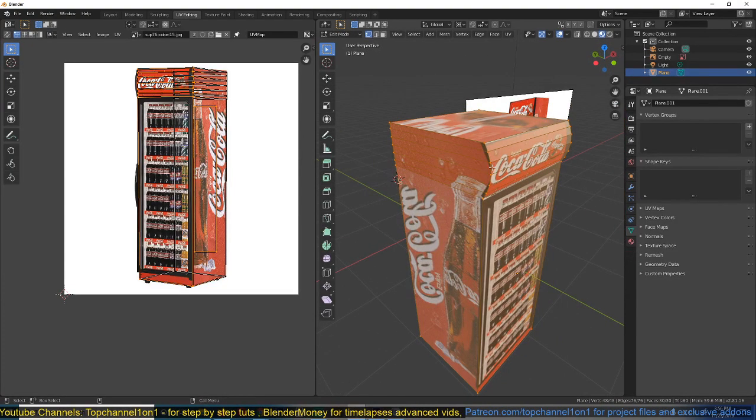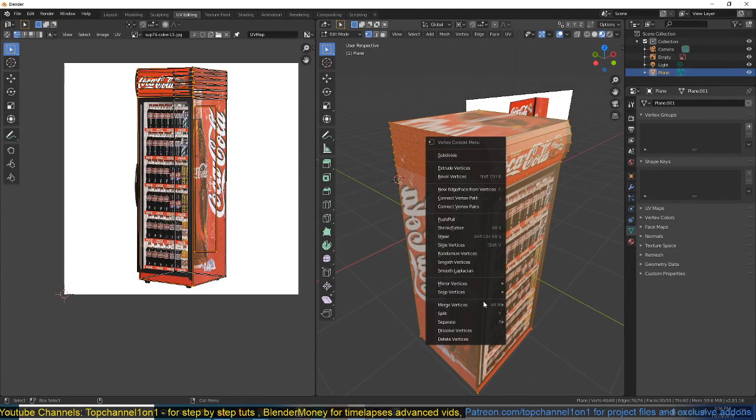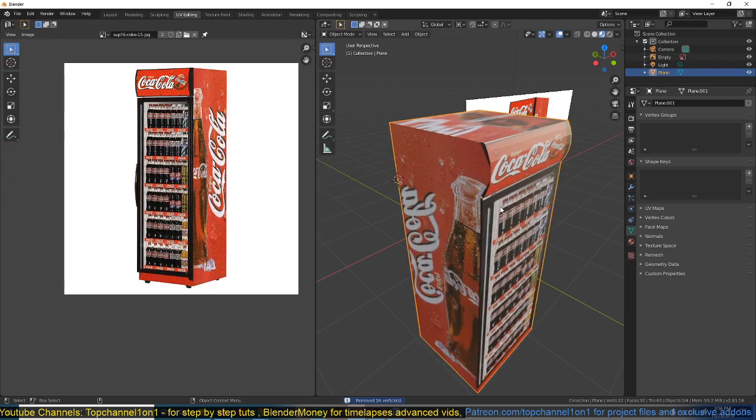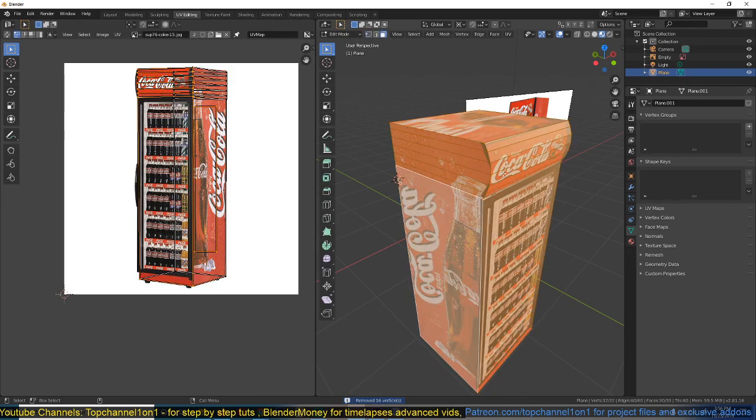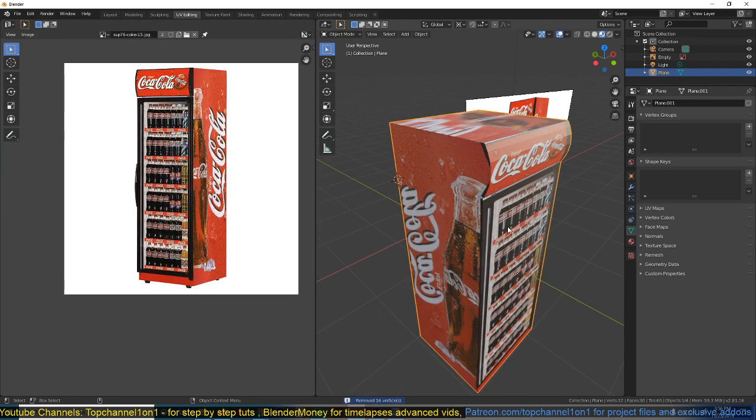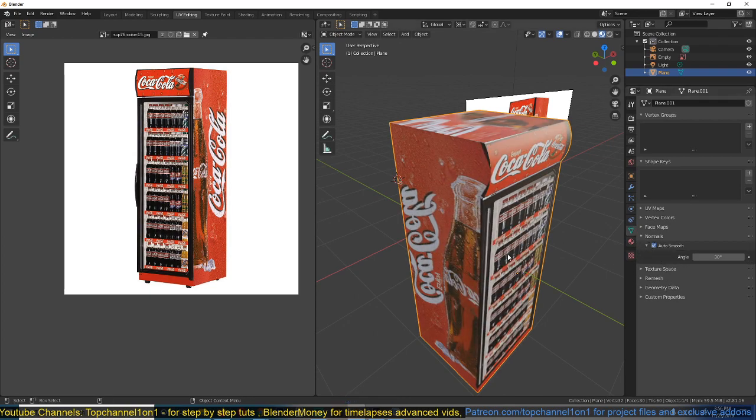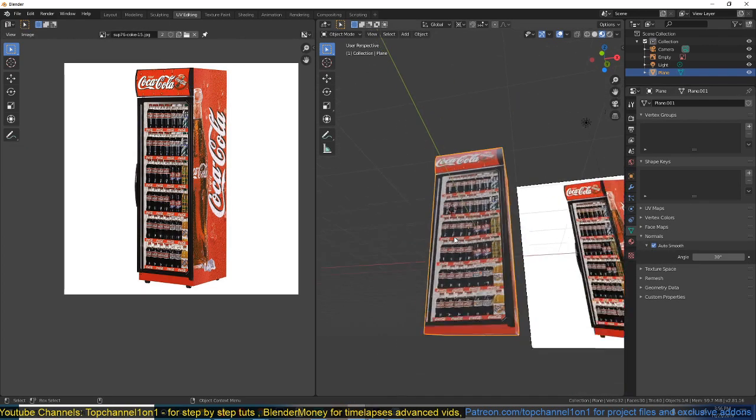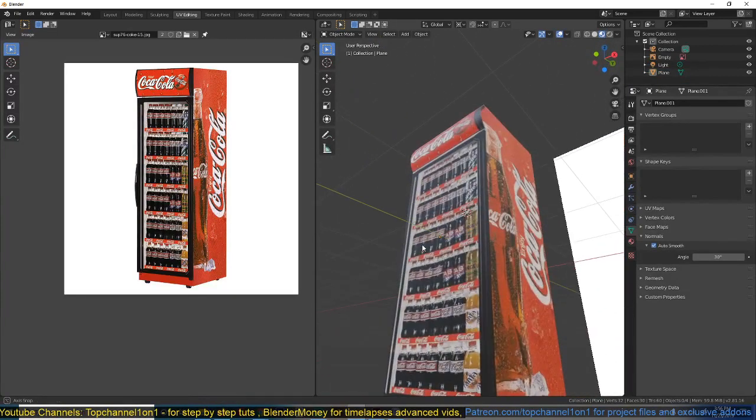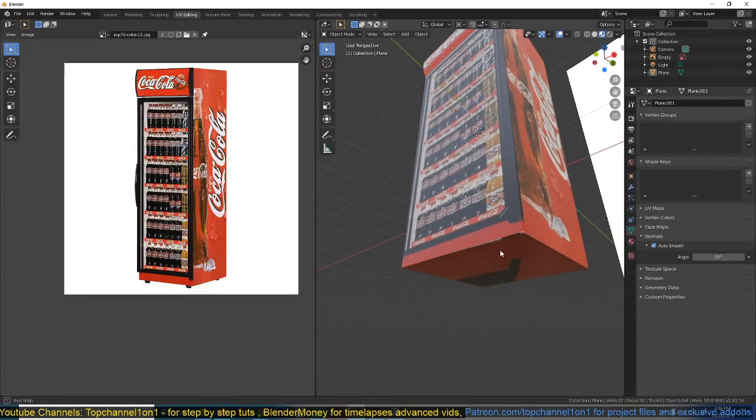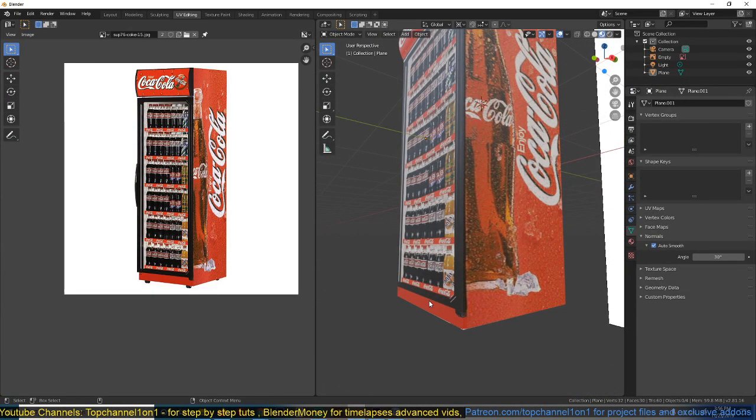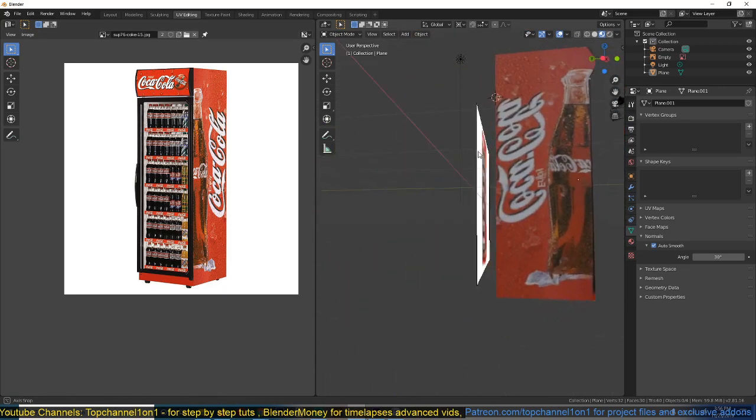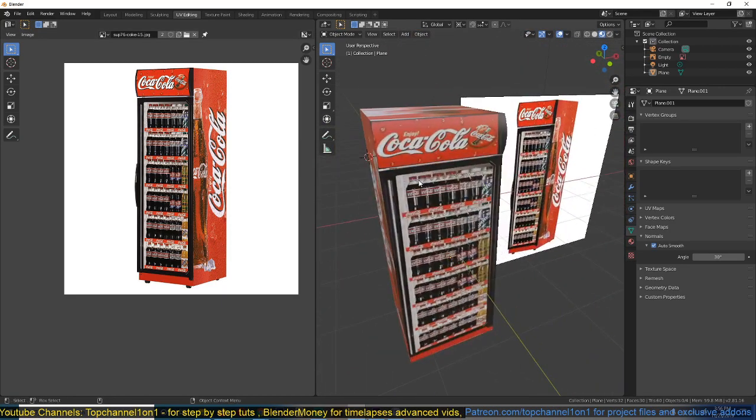Now we have some duplicates here. So I will just remove the duplicates. And then now we have our object, shade smooth, turn on auto smooth, and we have our fridge done. I can go on and add in more details, like this bend here, but I think this is going to be enough for what we want.